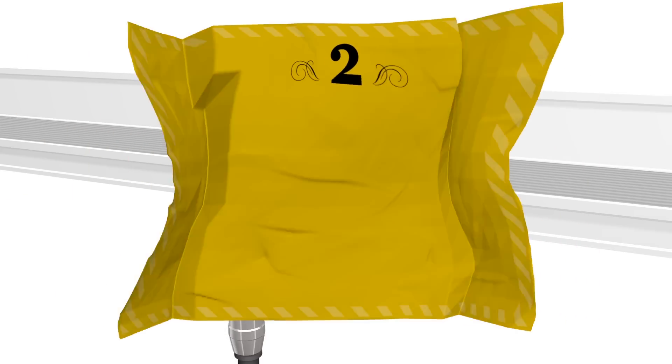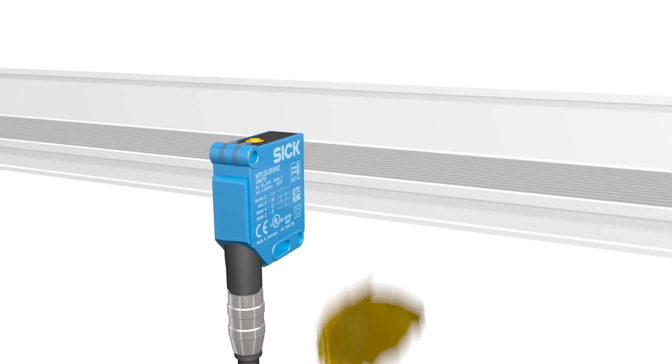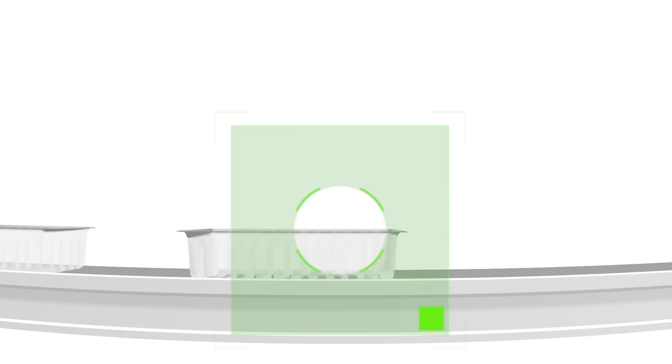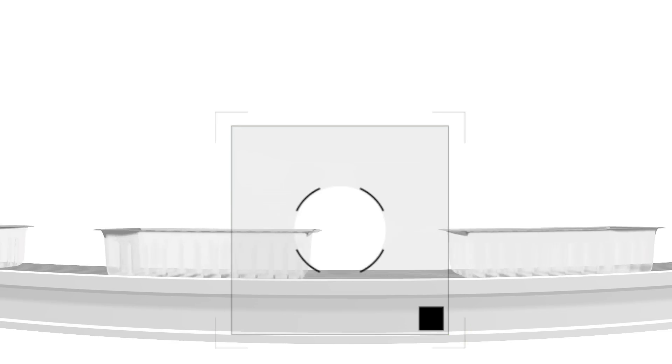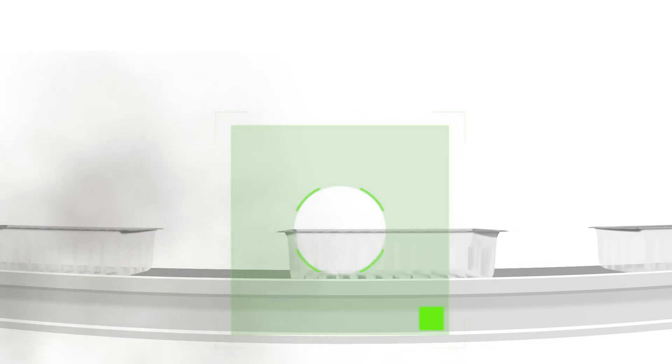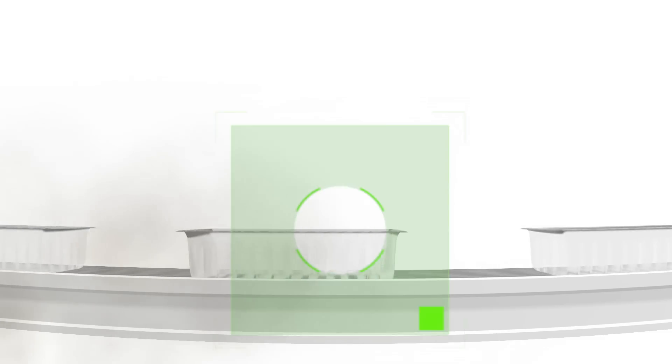Well, there is no step 2. As you can imagine, this saves a lot of installation time. TranspaTect detects transparent and semi-transparent objects as well as glossy, mirrored or uneven surfaces reliably.